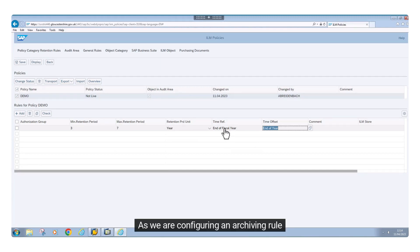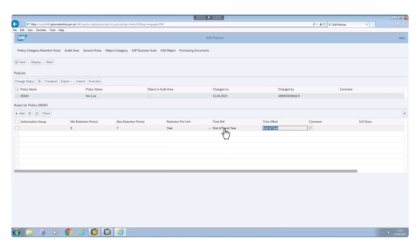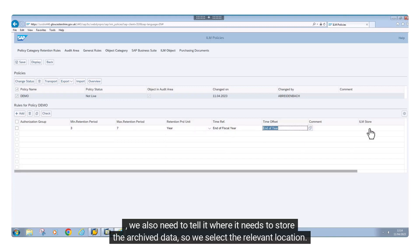As we are configuring an archiving rule, we also need to tell it where to store the archived data, so we select the relevant location.